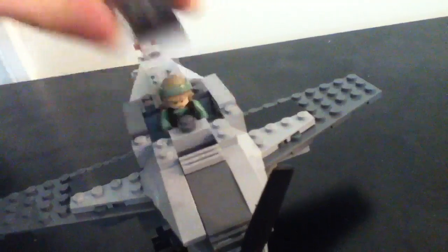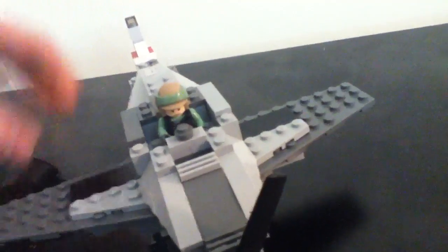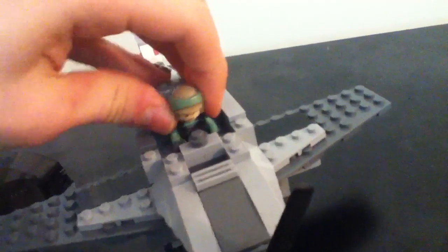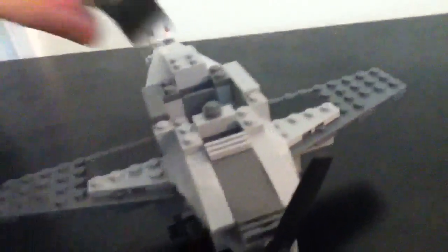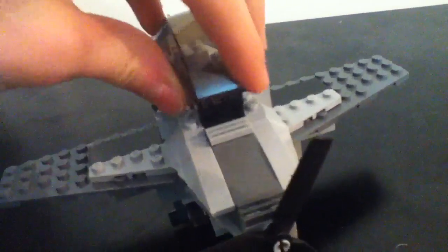So I'm just going to take him out and show you the minifigure. Pretty cool plane.